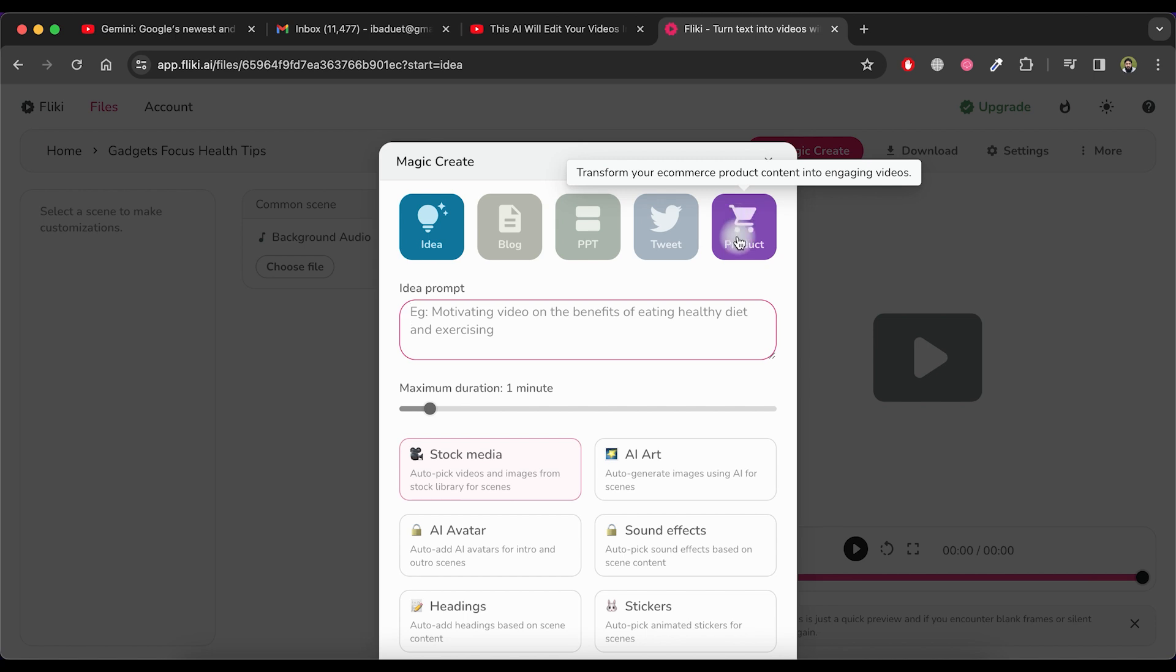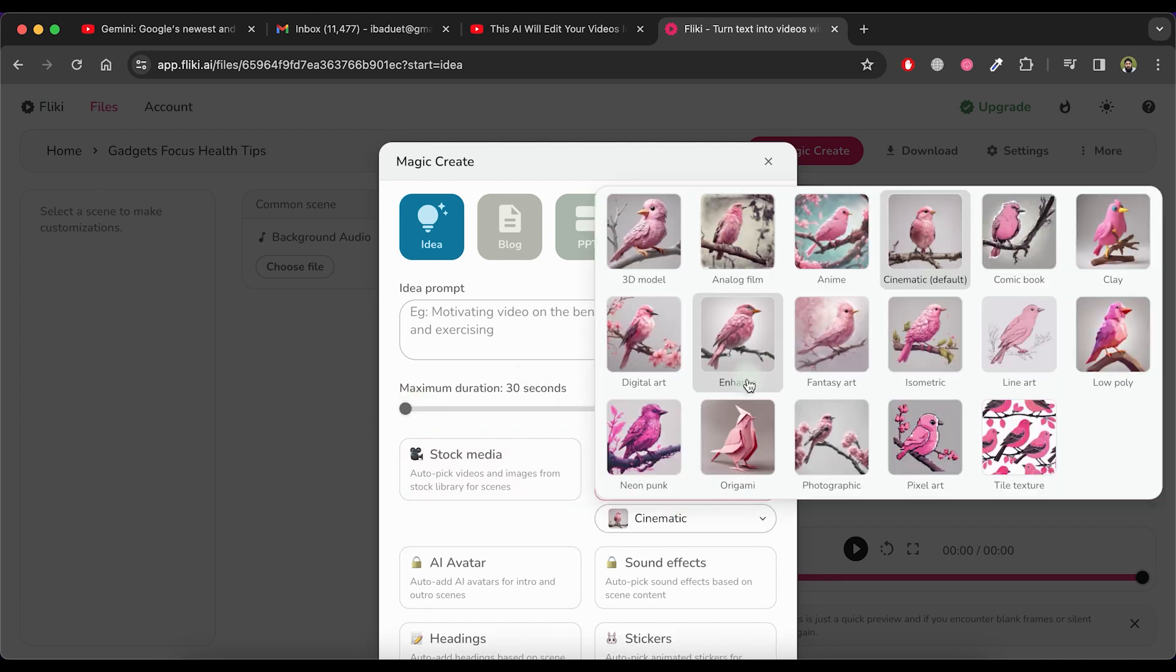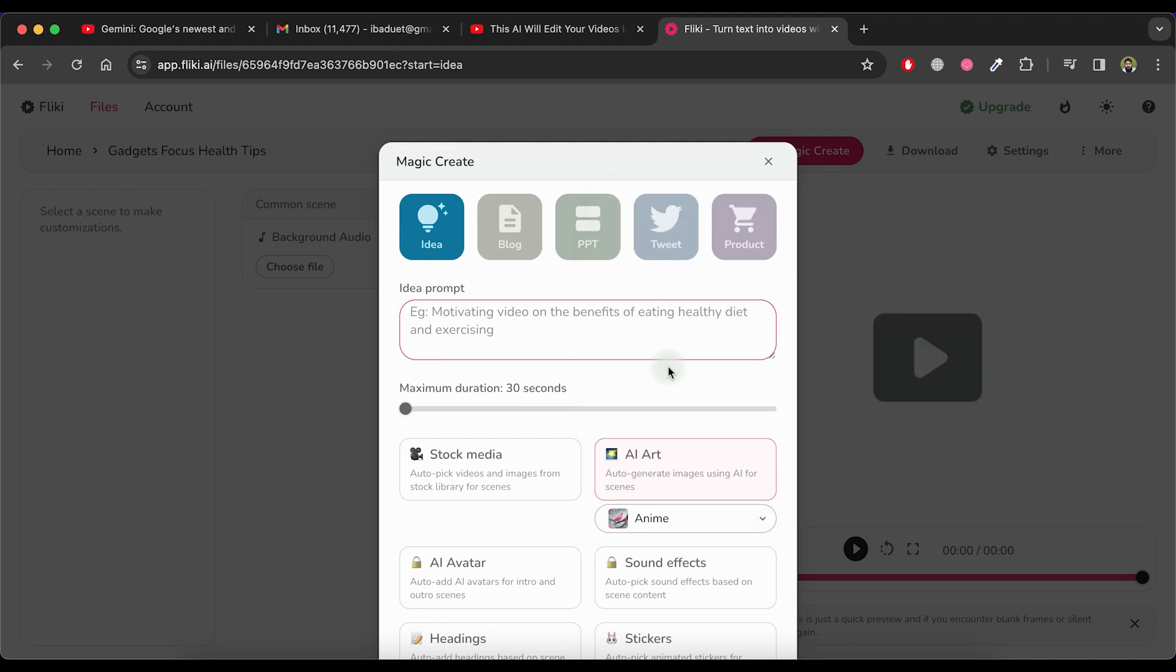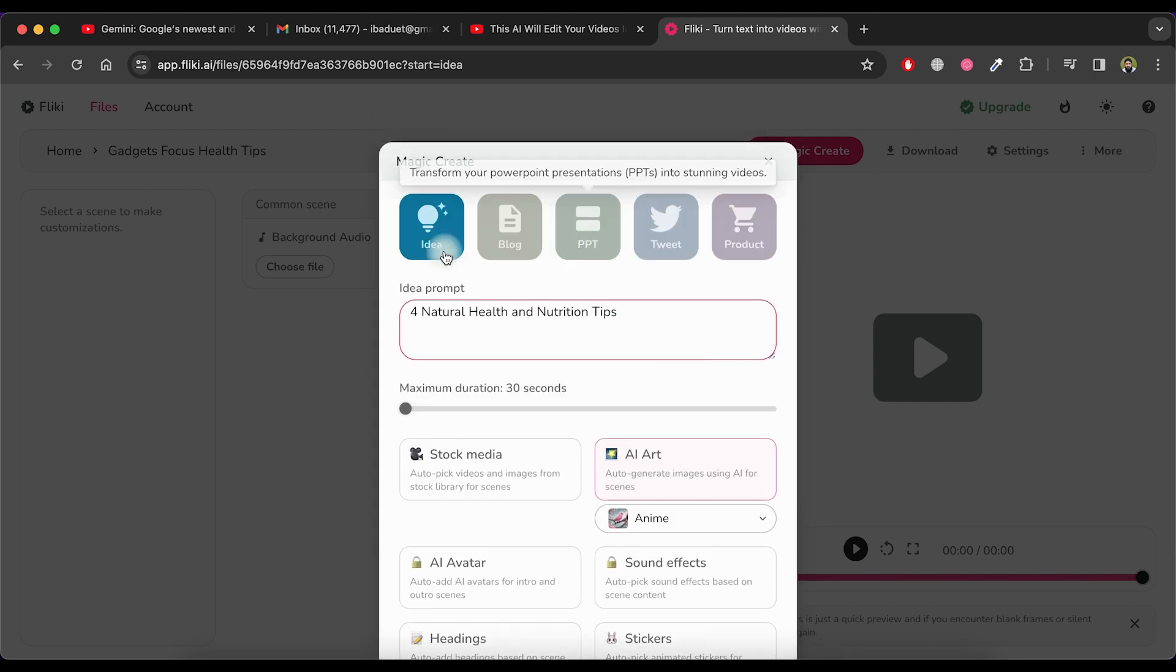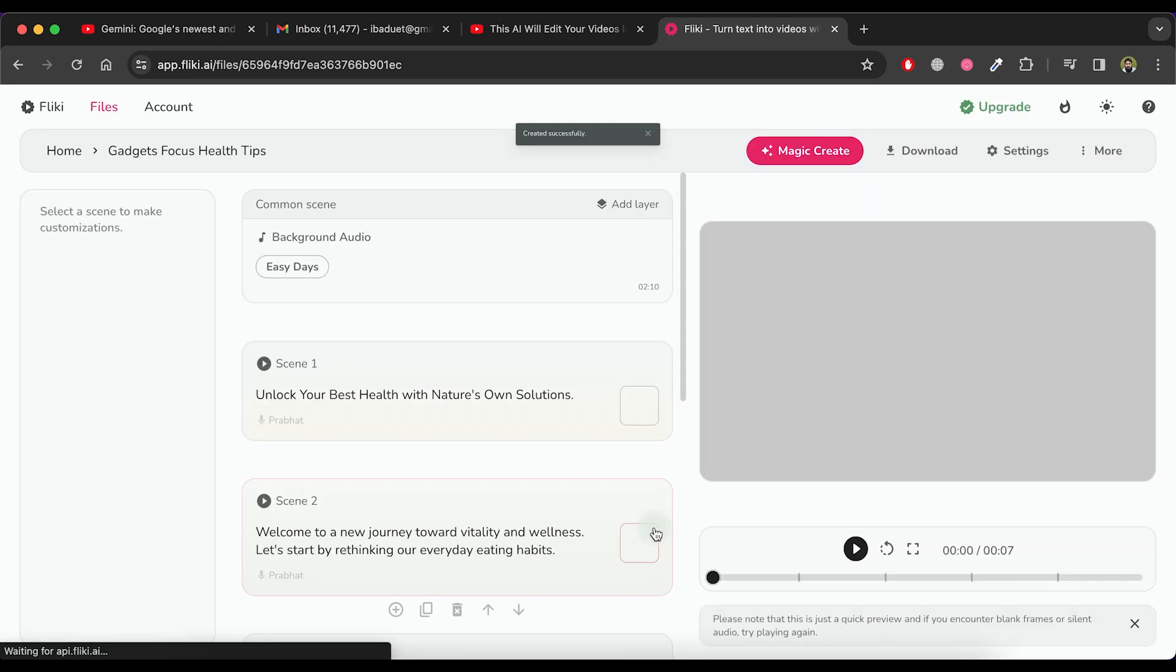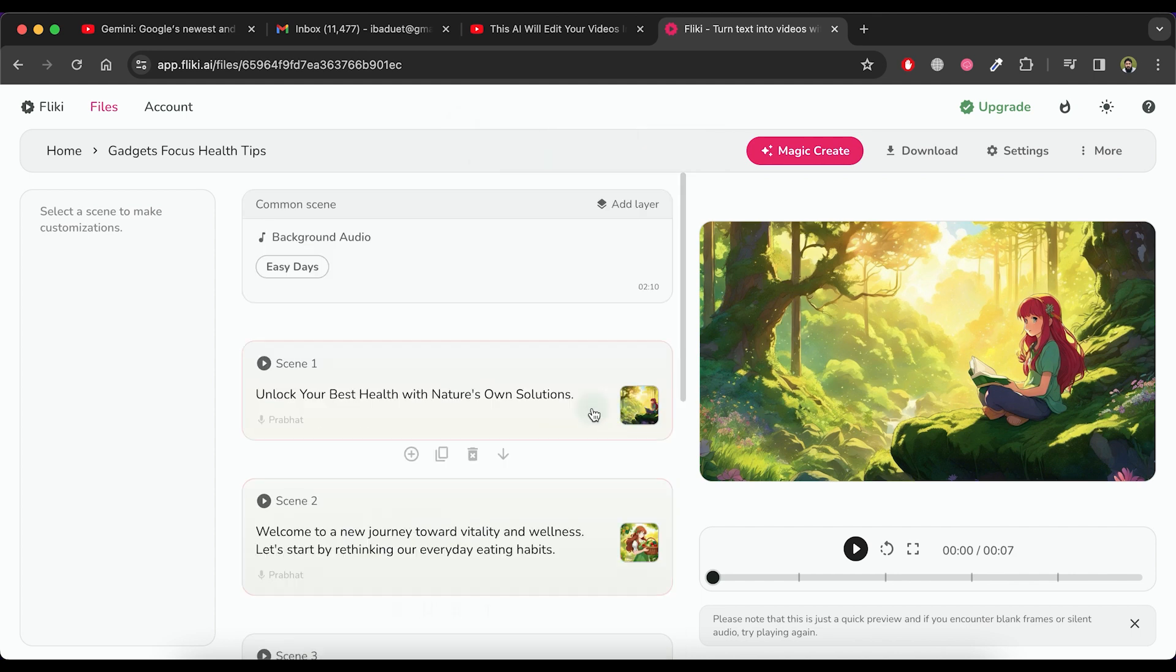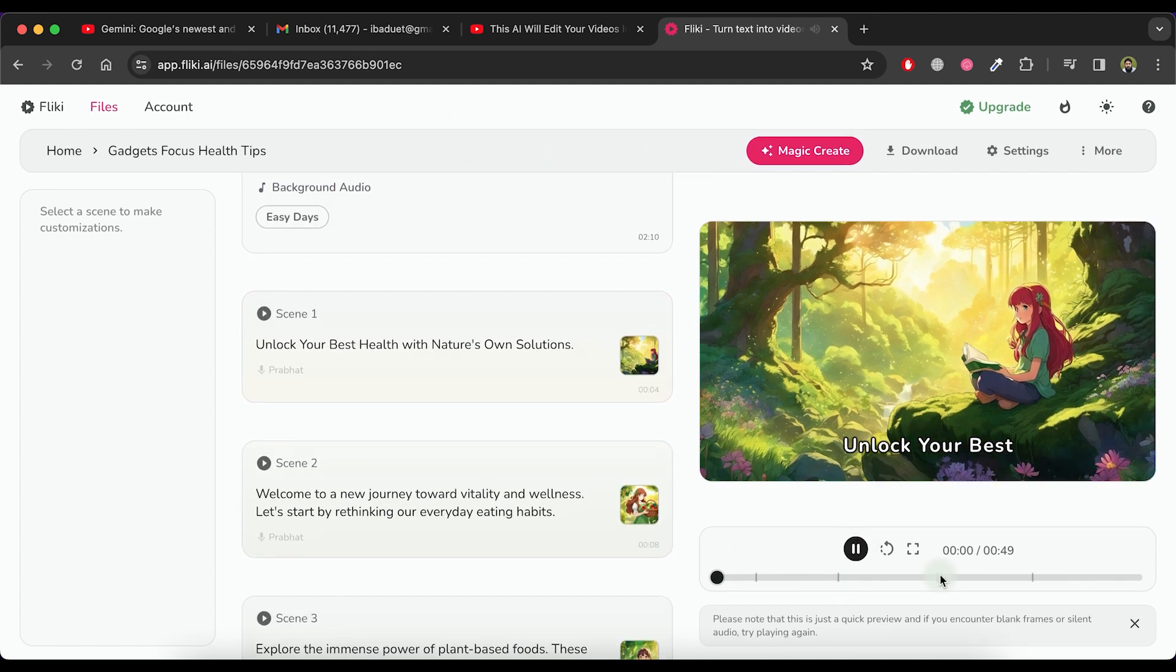Let's select idea. We can adjust the duration time as needed. You can also choose the type of images to be used in the video. I will choose AI art. Now type or paste the idea prompt here. Let me specify that we require a video with four natural health and nutrition tips and then submit it. Please wait for some time for the processing to finish. As you can observe, the scenes for our video are now ready. Let's verify it by playing the video.